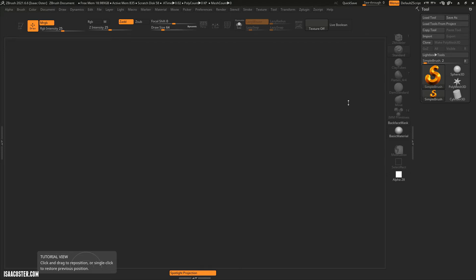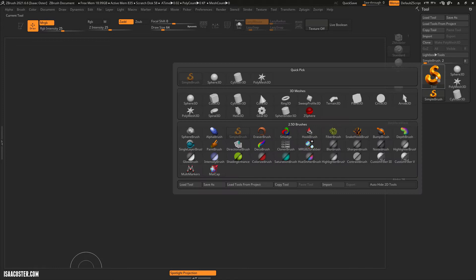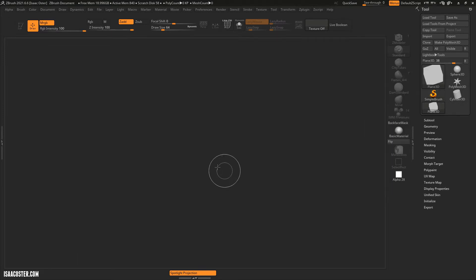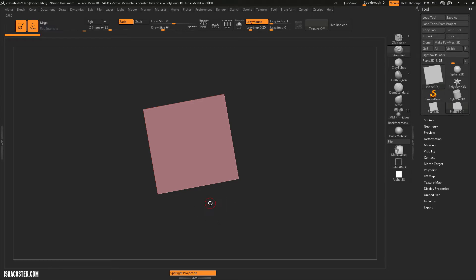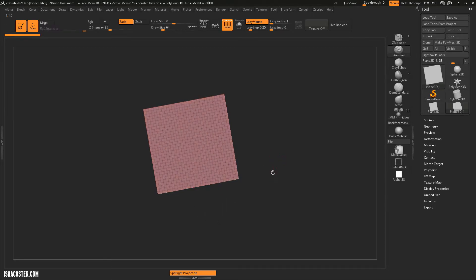Let's talk about some geometry stuff here. The first thing I'm going to do is click on the little simple brush icon, and I'm going to select a Plane 3D, click and drag, tap the T key, and then turn on Polyframe.